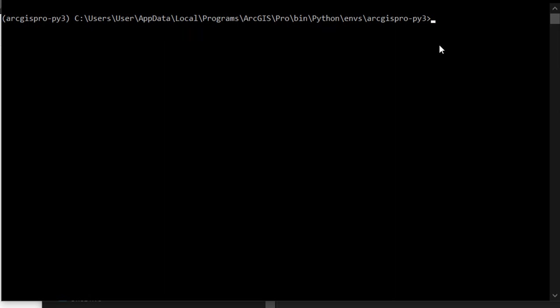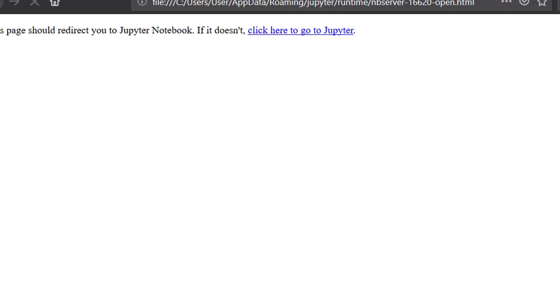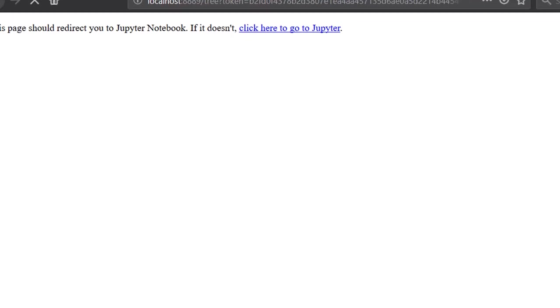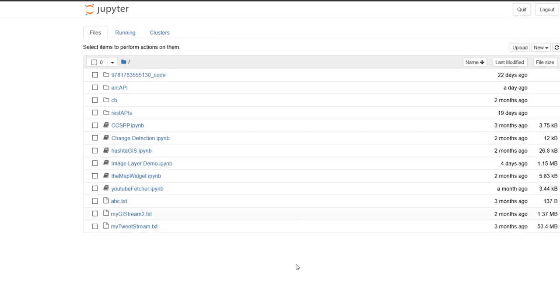And from there, to kick off our Jupyter Notebook, I can just type in Jupyter Notebook. Hit enter and things will begin. And here is our Jupyter Notebook. Excellent.